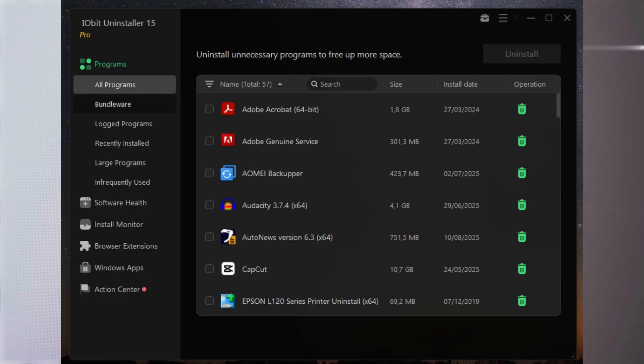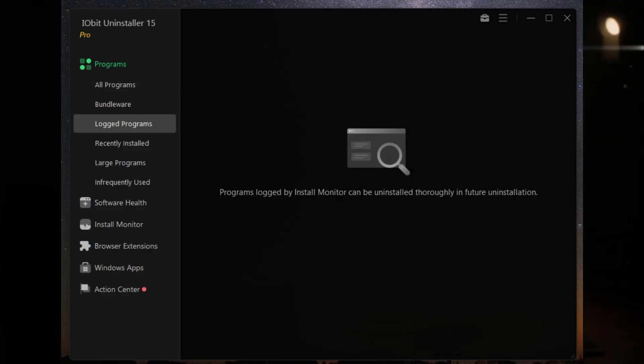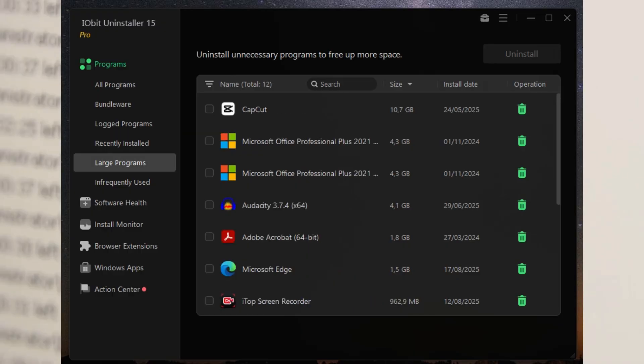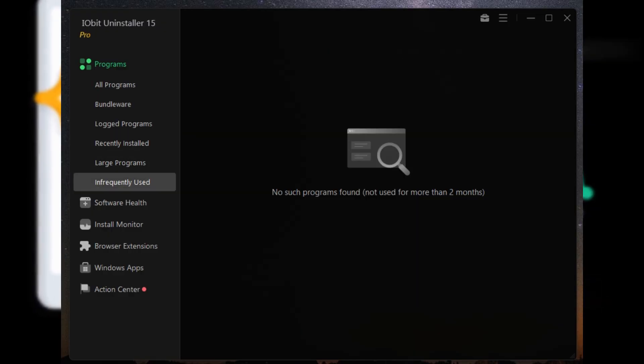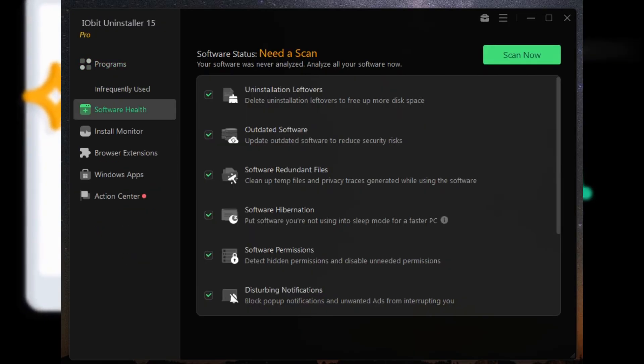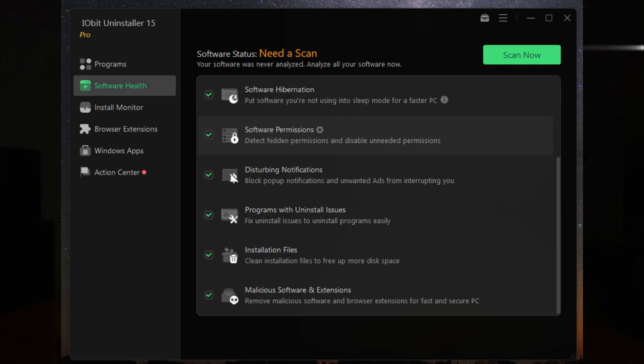When you use it to remove a program, even those bundled or stubborn ones you can't shake off, it doesn't just stop at the basics. Instead, it digs deep, scanning for leftover files, folders, and registry entries so your system stays truly clean and fast.